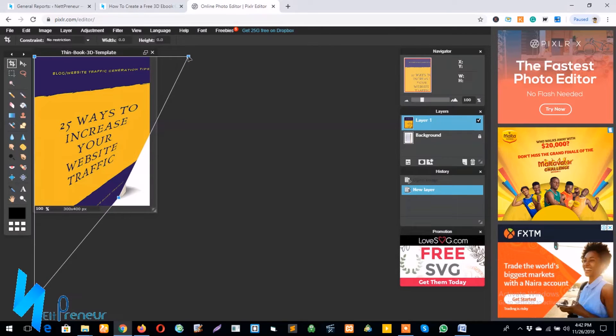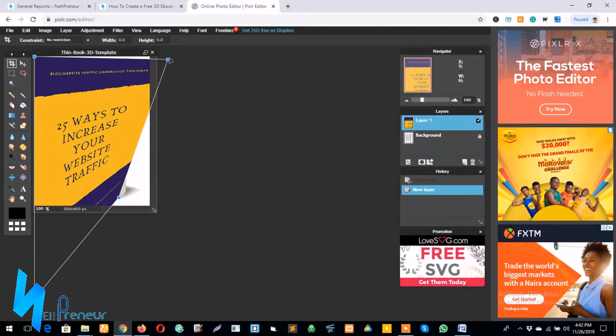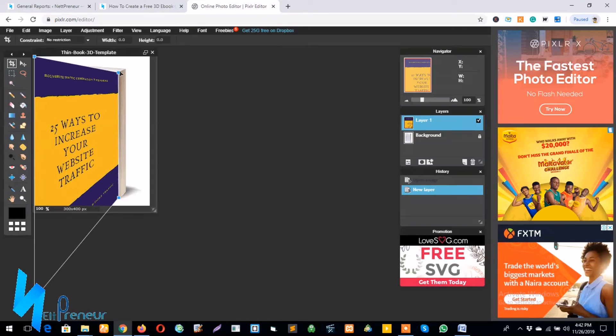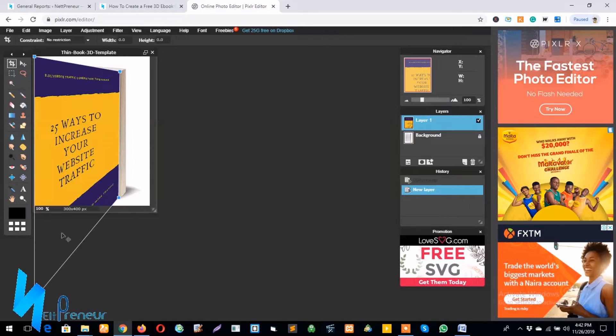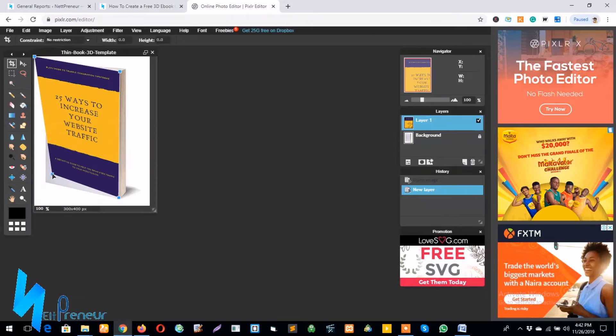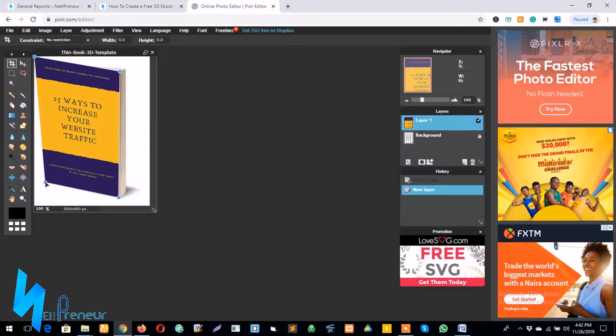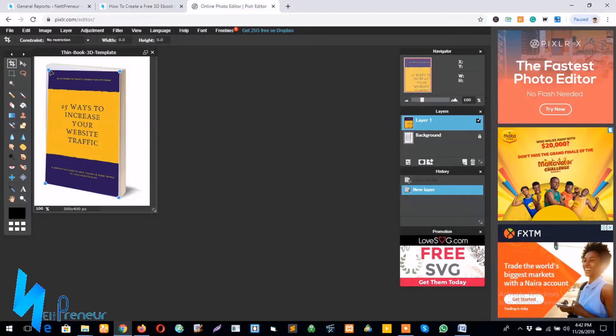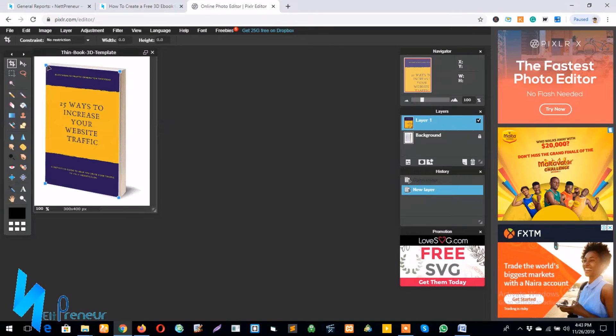And I go on the other edge to make sure it fits perfectly and make sure the four edges are sitting perfectly on my ebook.